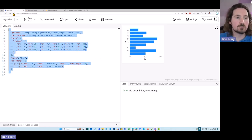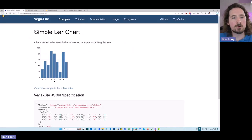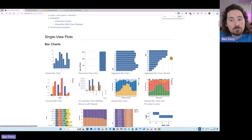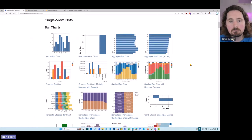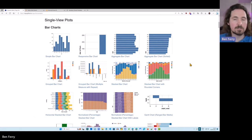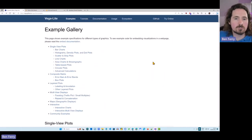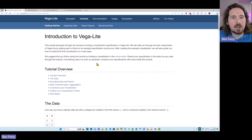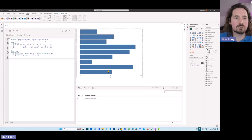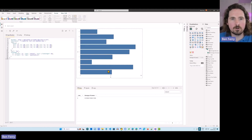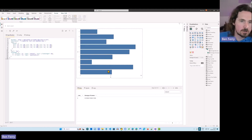This is why I think the Vega-Lite online editor is a fantastic way of learning, because there are so many examples and as you get more confident you can start to try more complex things. The documentation is very strong - tutorials and all this type of stuff. This is what I just created. What I want to show you next is how to create a visualization using Deneb in a more standard way using actual data that exists in your report.